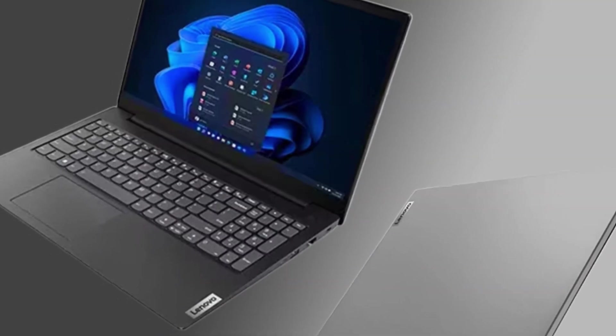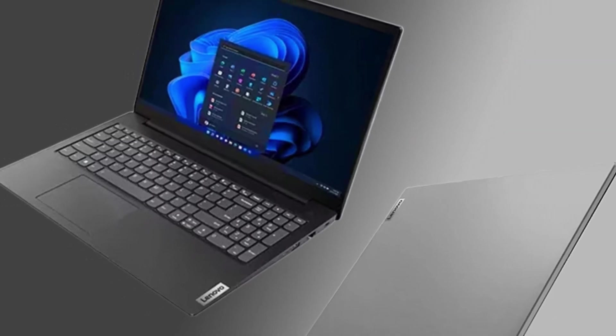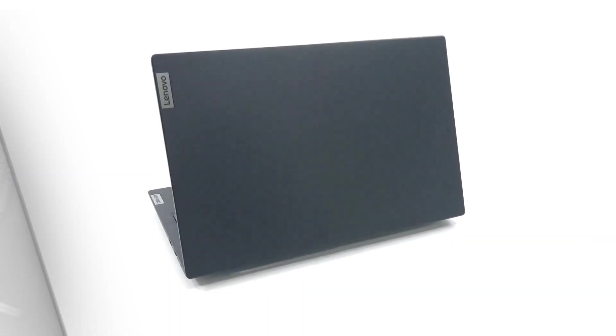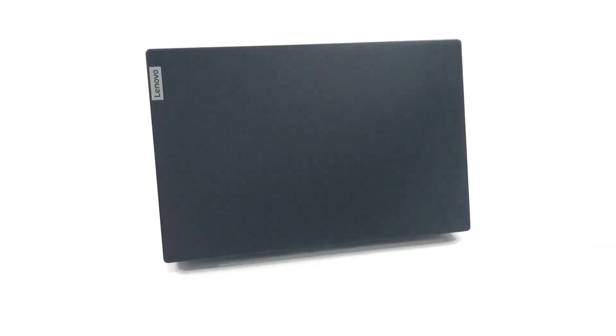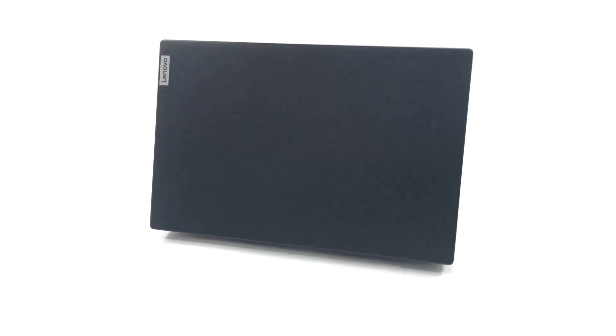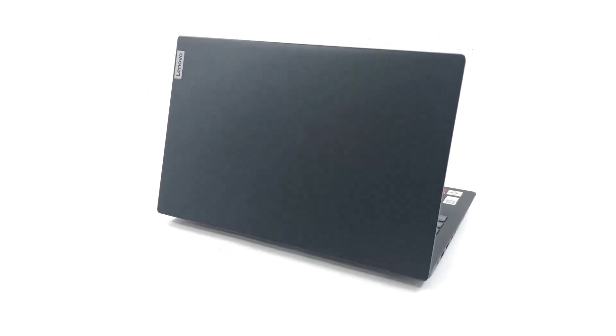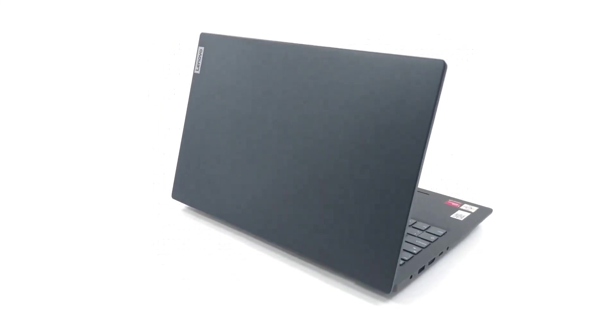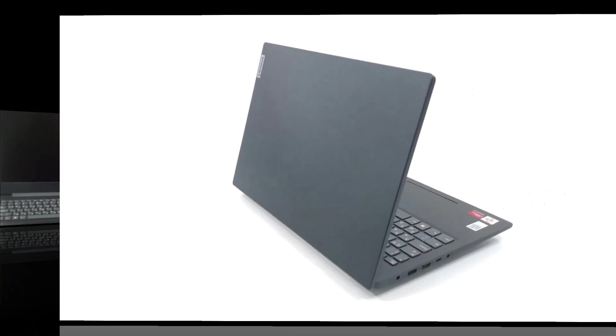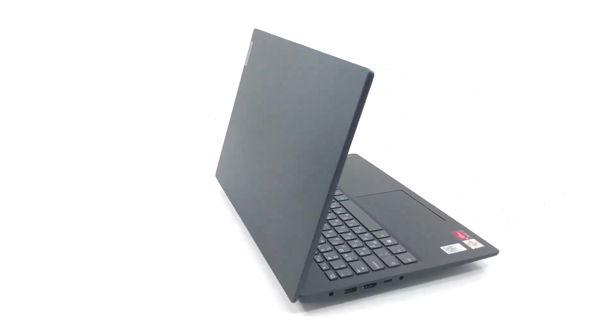Powered by Intel or AMD processors, with options for up to 16GB of RAM and fast SSD storage, the V15 ensures smooth multitasking and dependable performance for daily tasks. Its durable design,